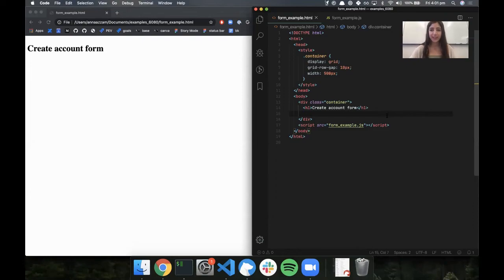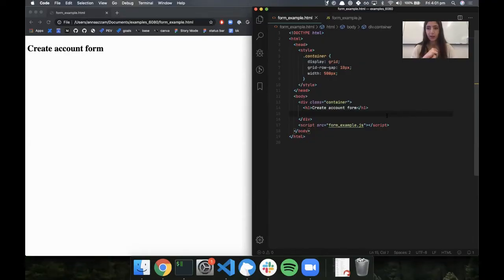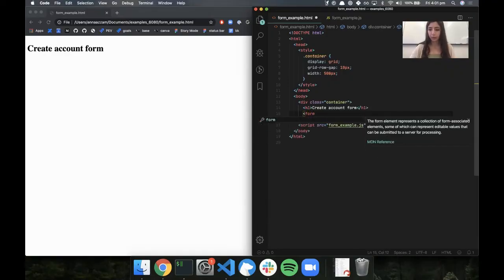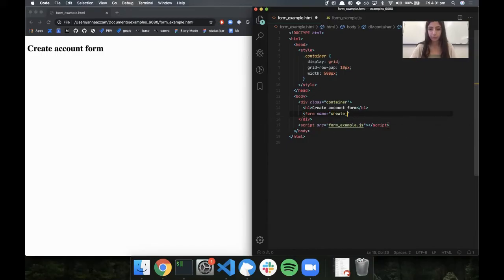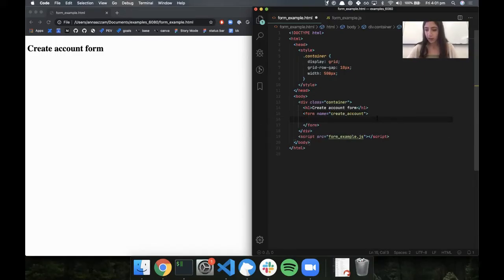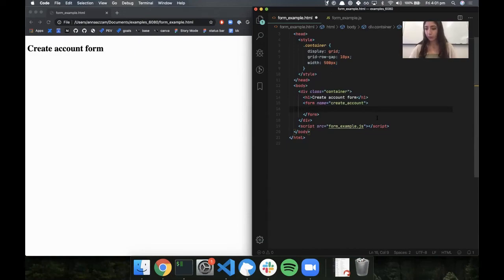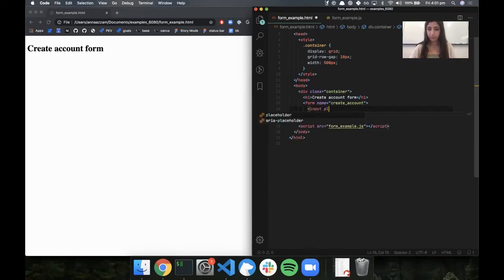Now we're going to put together everything we've learned and make an example form, then write some JavaScript to do something with the data. The form we're going to make is a create account form — for someone signing up for a website who needs to put in their personal information. Let's start by making the actual form tag and giving it a name. Now I'll start putting in some input fields — one for the username and one for the date of birth. I'm also using the placeholder attribute, which is the text shown on the input fields before anyone types something in.